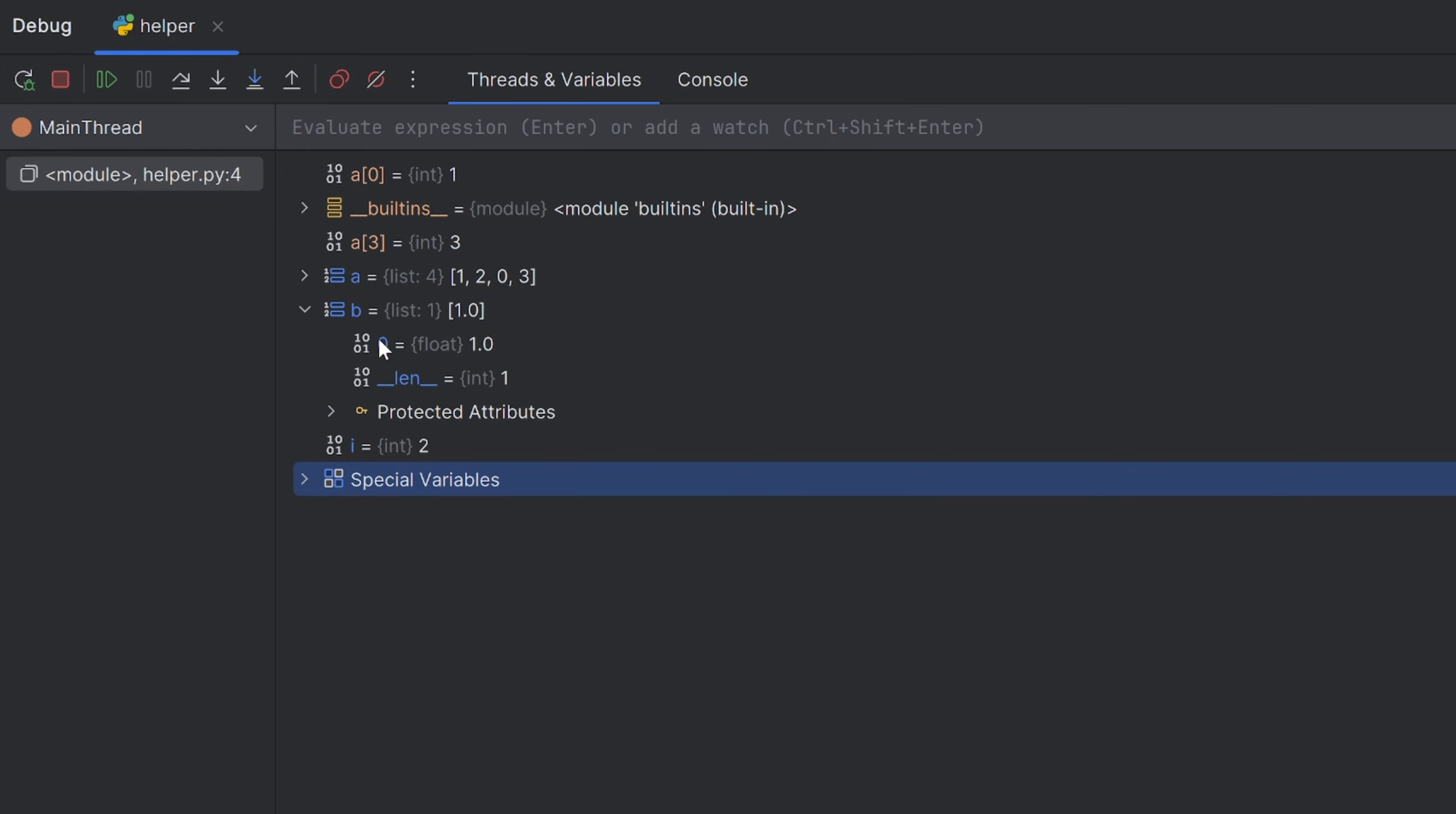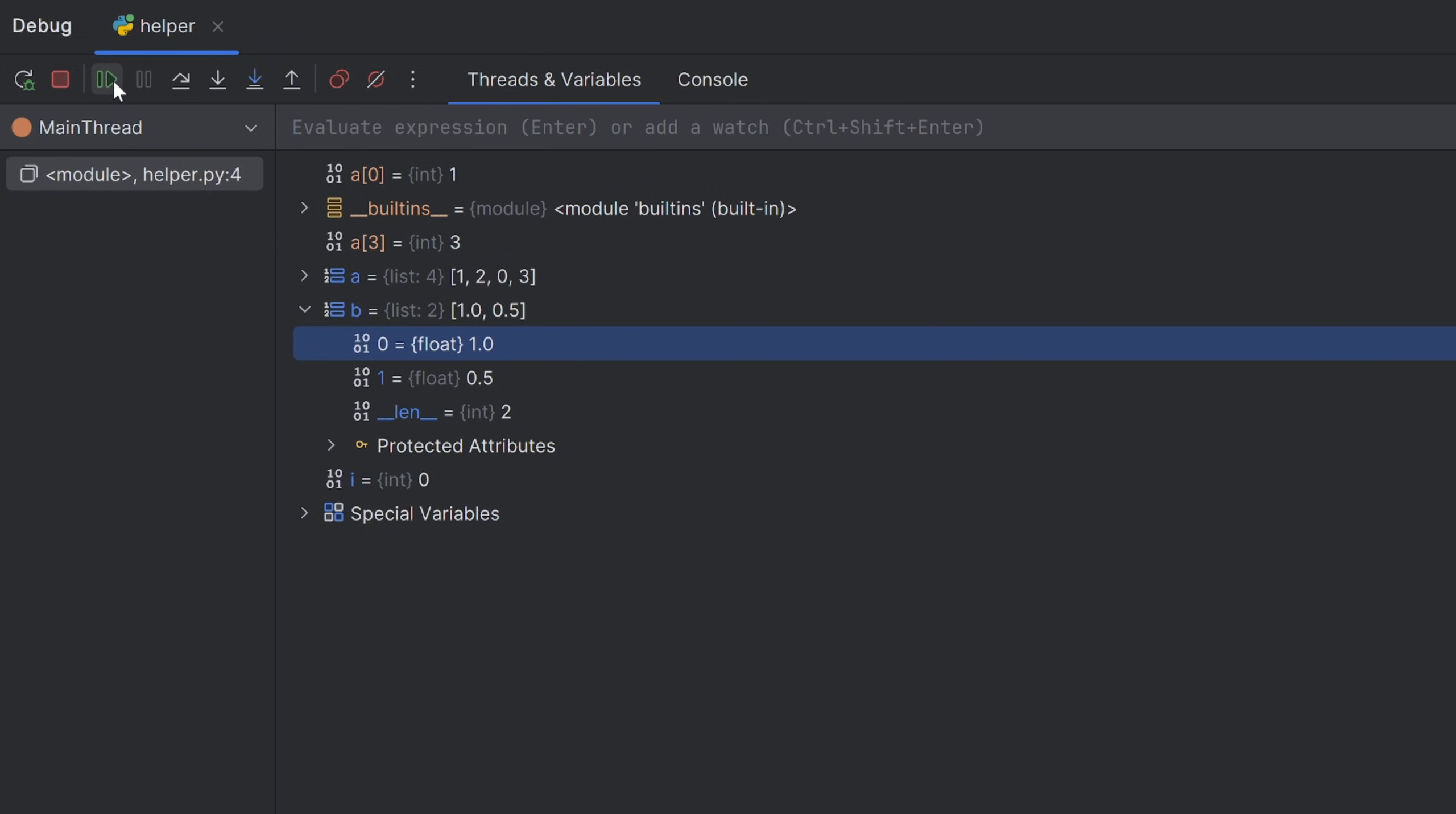As you can see, now B has one element and at the zero position, it is a floating element with value 1. I can resume code once more. As you can see, now I have another element, 0.5.